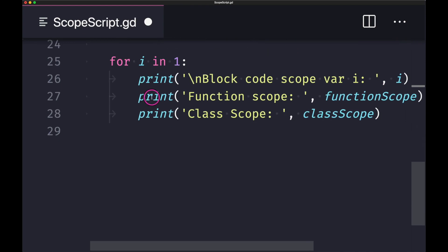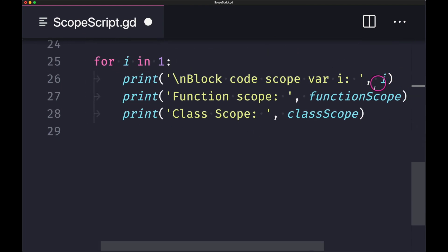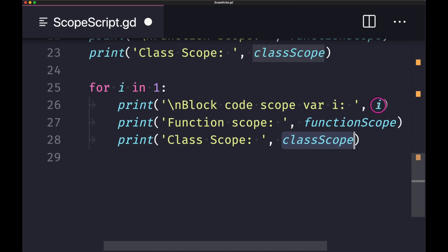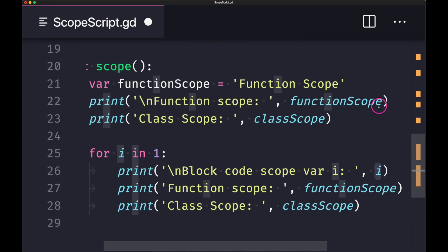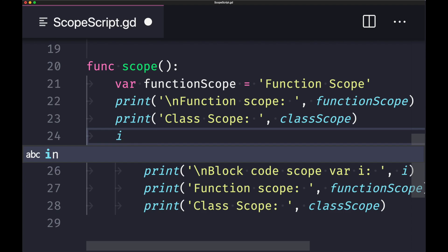Moving on to the for loop — our for loop has a variable I, and I is accessible within our code block scope. We also have access to variables declared in our current function and our member variables at the class level. However, variable I cannot be accessed in scope levels higher than our current scope level — trying to print I or use it outside would throw an unknown variable name error.